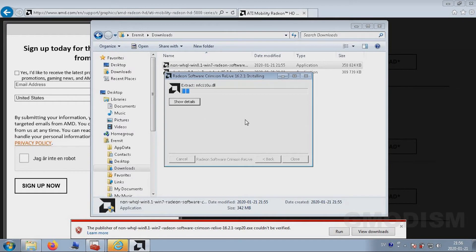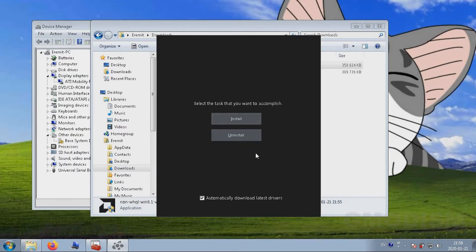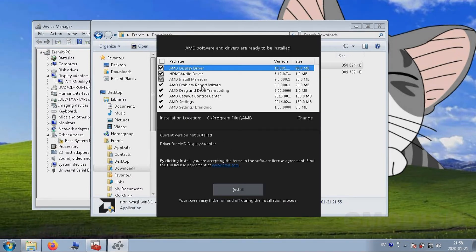Begin the installation process. It will ask you about automatically downloading the latest drivers — this installs software that checks for drivers and downloads and installs them automatically. This uses a little bit of resource power, but if you think it's worth it, check that box. Otherwise, uncheck it and install your drivers manually, which is something I'd recommend. If you don't want something, uncheck it; otherwise, leave them all and click Install.